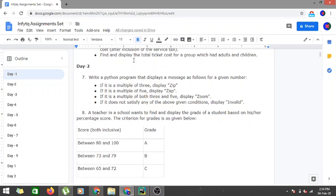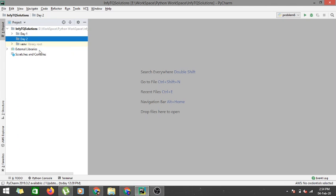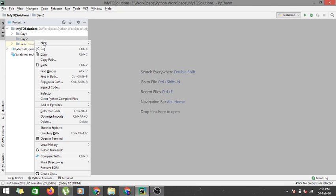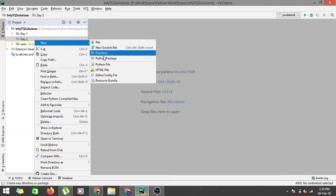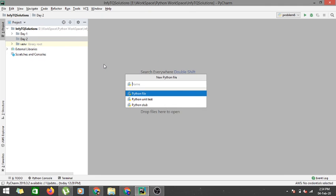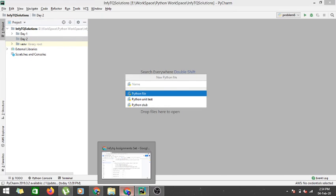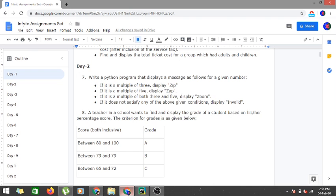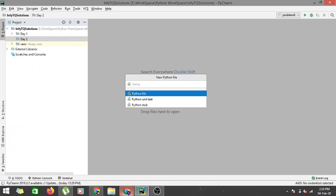So let's go into our PyCharm console and I have created a directory as day 2. Let's create a new Python file. Just let me check what's the problem number here. It's problem 7.